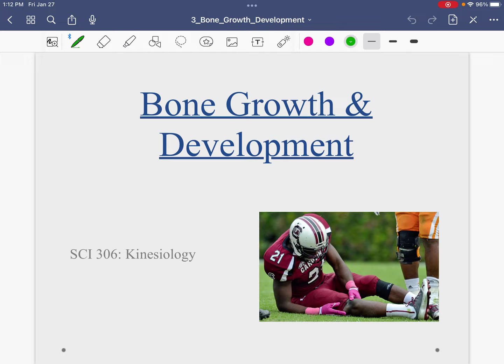Remember, the next time we meet again in person on Thursday, February 2nd, we have our first exam — our first lecture exam. It will cover the introduction chapter, terminology and human motion, and this bone chapter. It will include some multiple choice but some short answer. You should be studying precisely what we review in these videos and what we talked about in class. If I didn't talk about it, it won't be on the test.